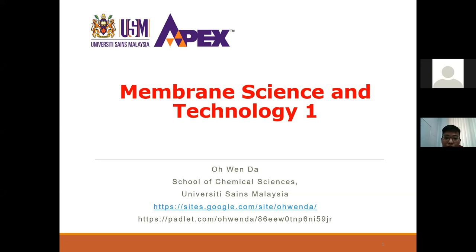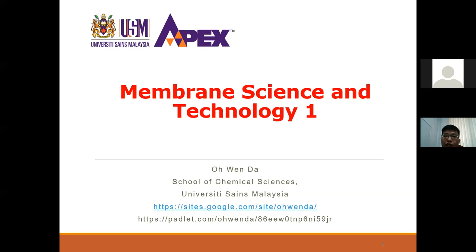Last week we talked about the importance of different parameters in water, how wastewater is managed, and some standards and water treatment criteria. This week we are going to be more specific and only look into membrane science and technology. This is a degree-level course, so I will not go into very detailed mathematical parts.